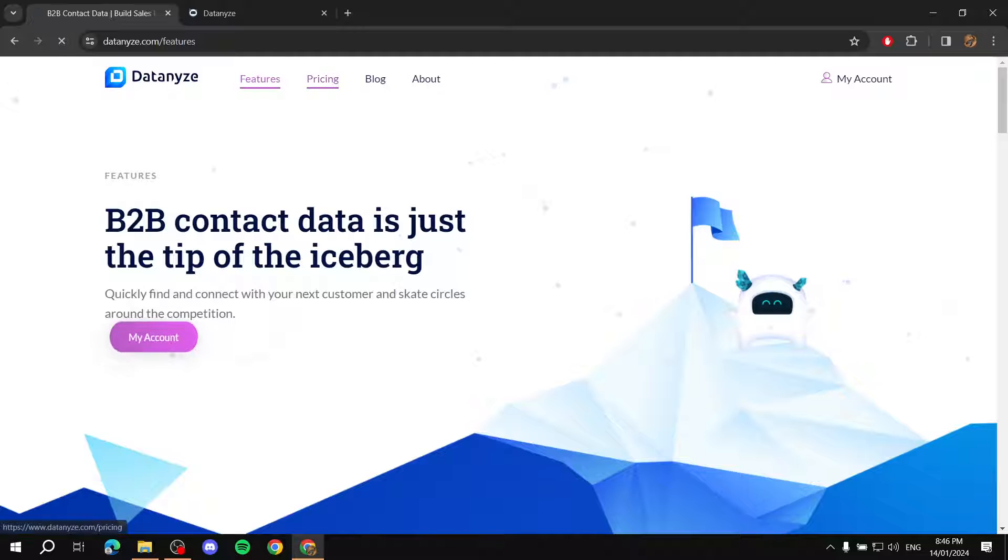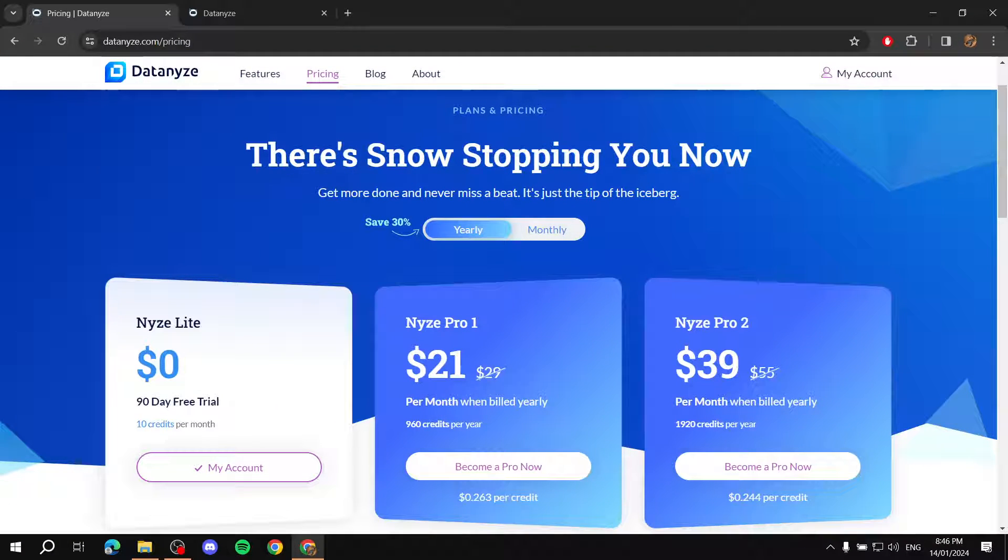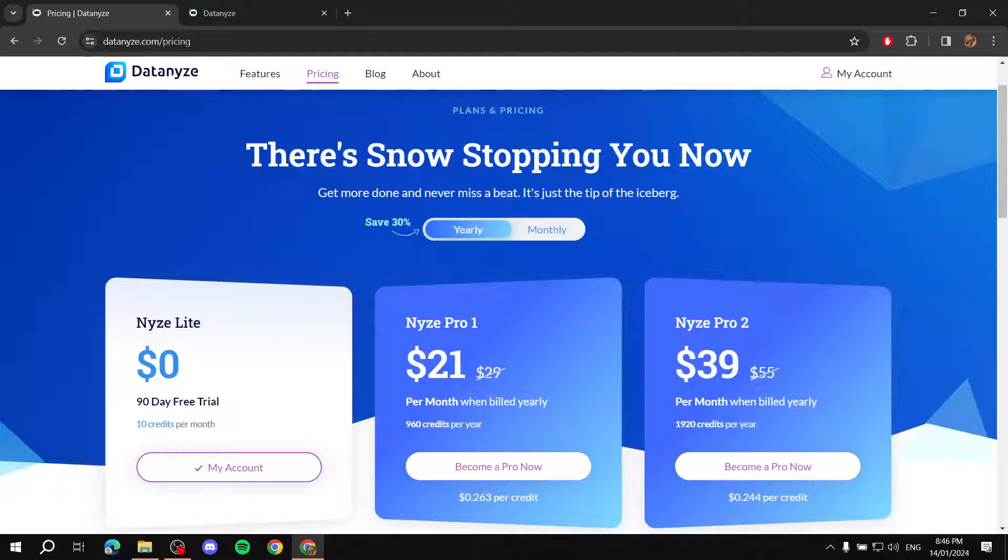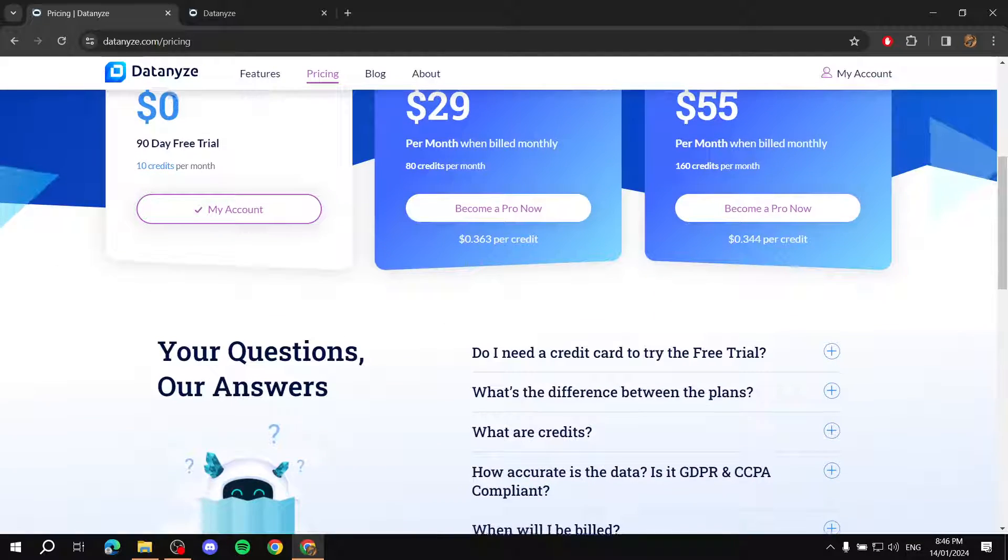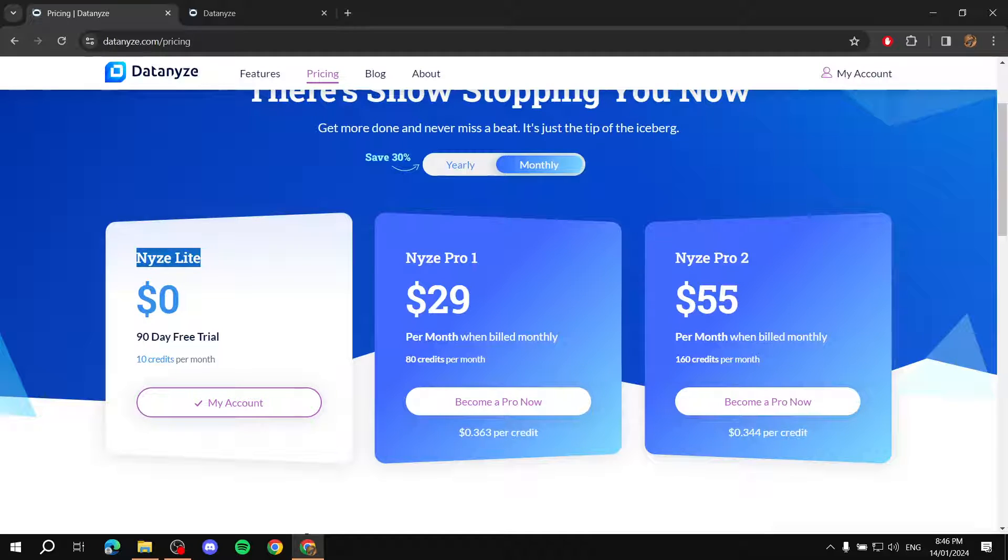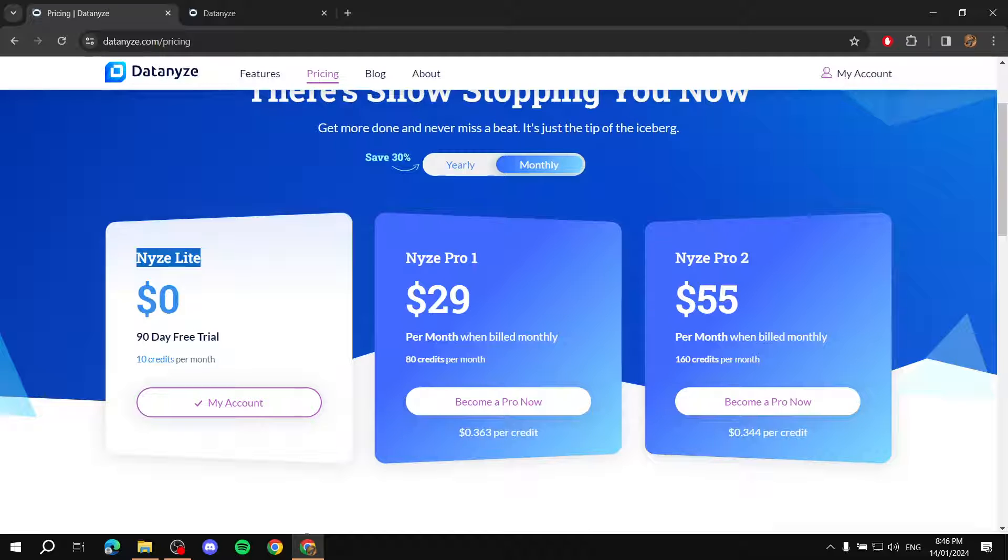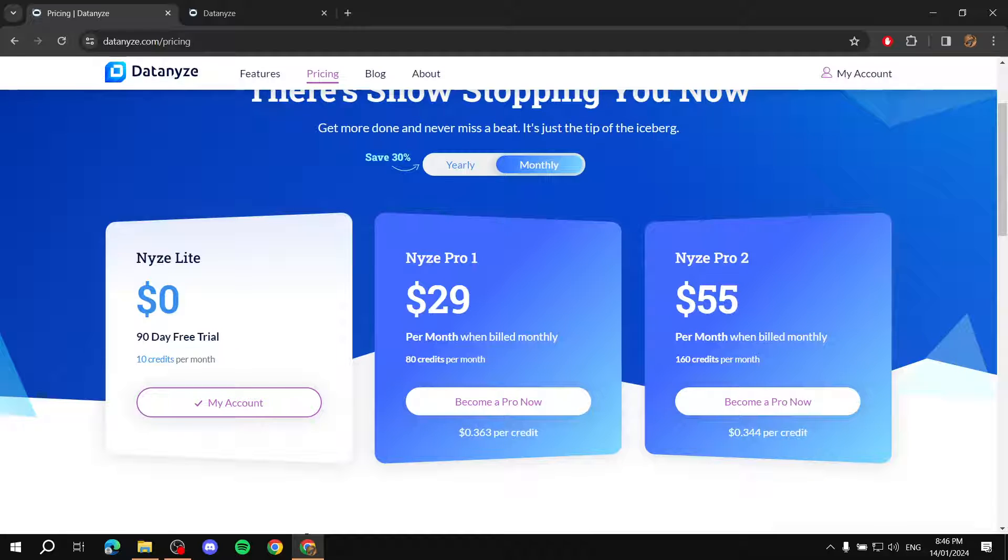So, if we just go ahead and talk about the pricing first, there are three different, or I should say two different, pricing points or plans here. So, if you go to the monthly one, let's see. So, you get the first one, which is going to be the NICE Lite, which is going to be a free trial for 90 days. It's going to be for free, and you will be getting 10 credits per month throughout the 90-day period.